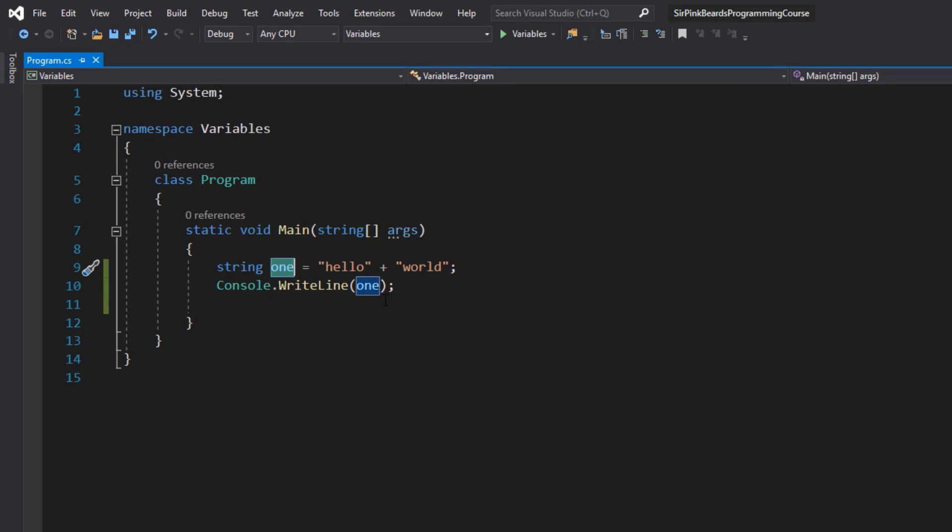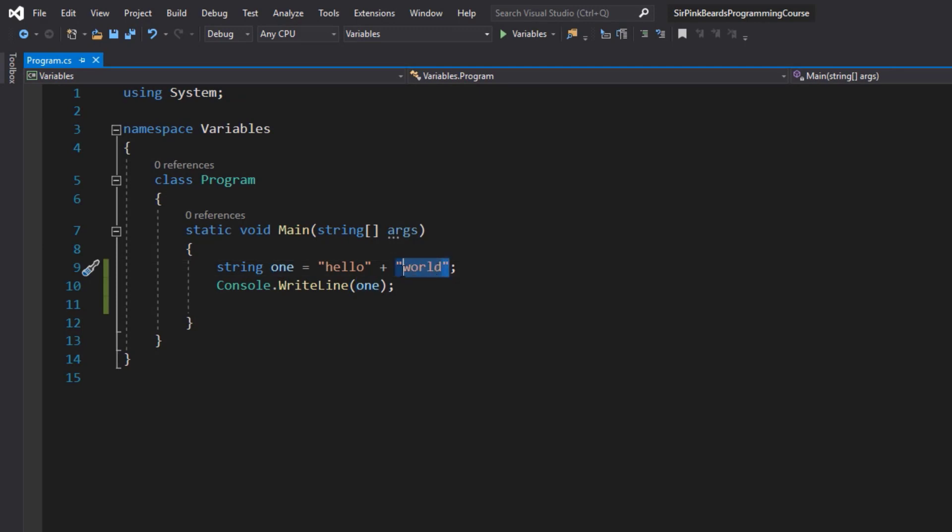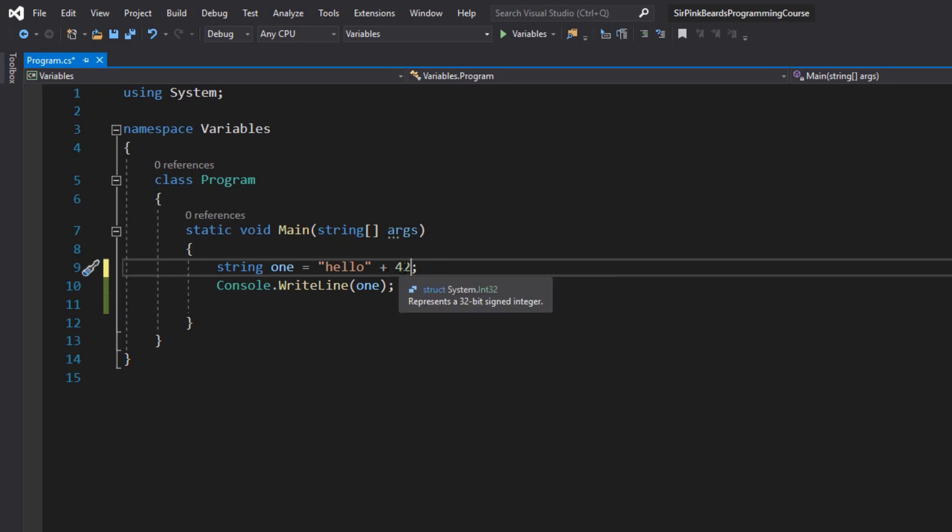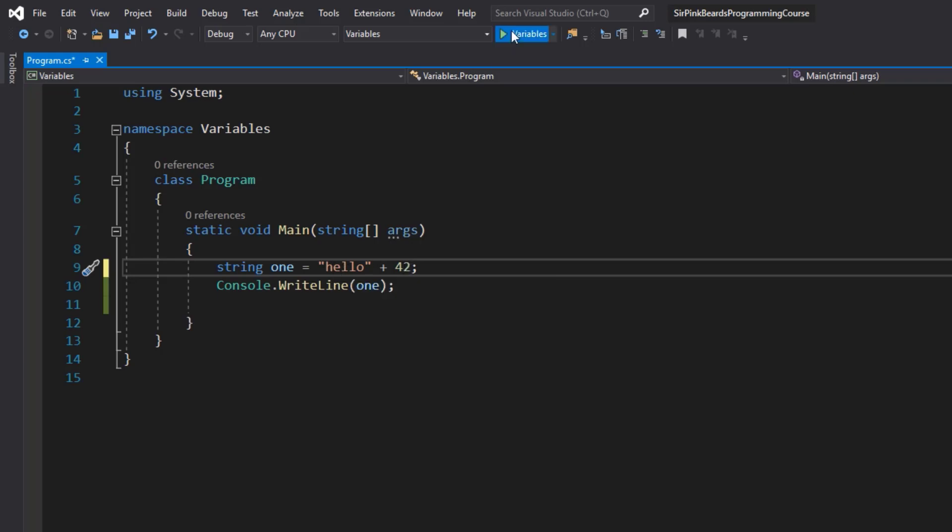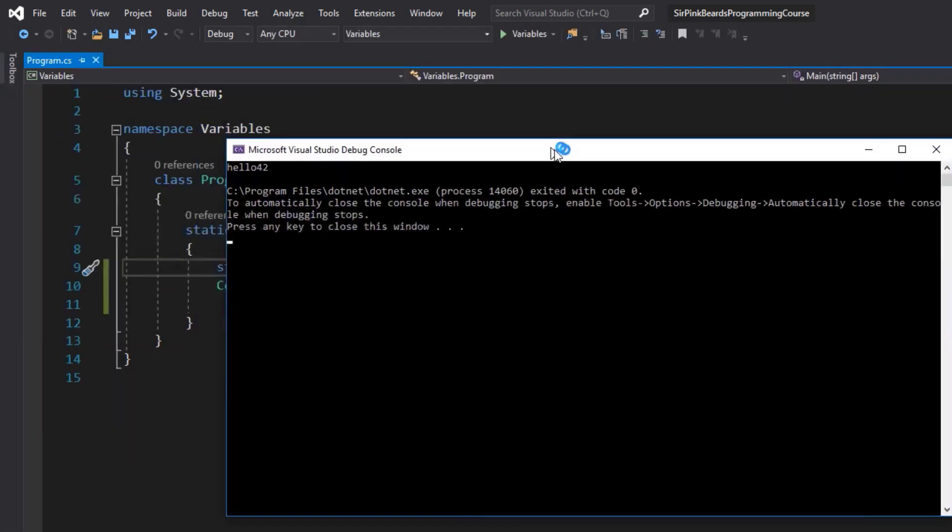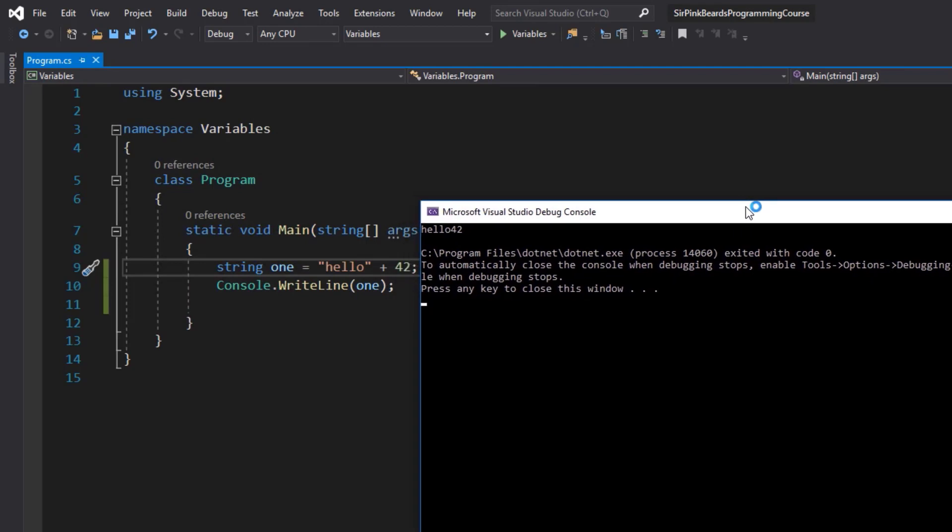Now string concatenation can also be done with things that are not string literals. We could say hello and then 42 and string concatenation will convert the 42 from an int literal to a string literal and then combine it to the string. So when we run our program now we have hello 42.